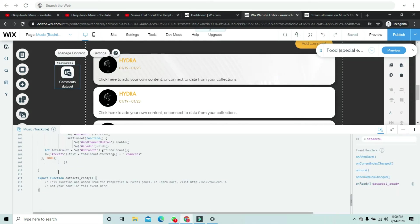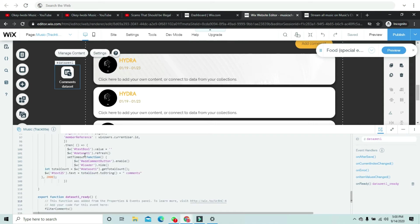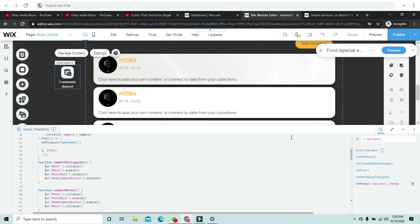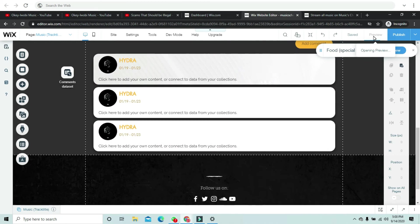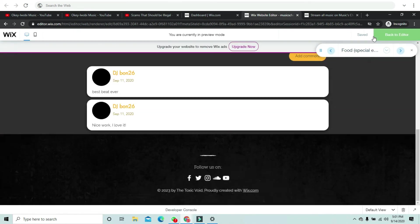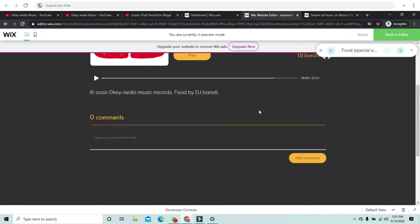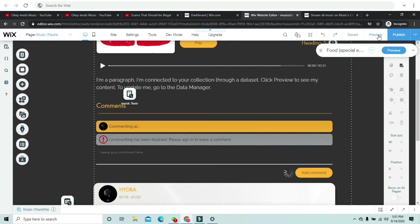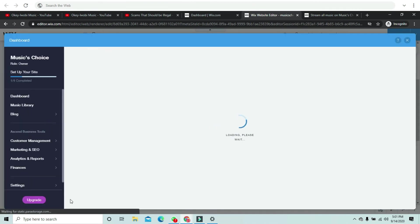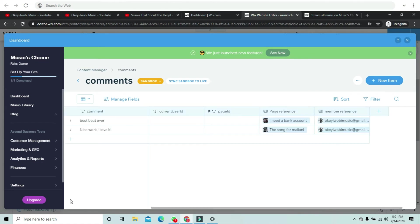In the dataset's onReady callback, we call filterComments. To test it, I preview the page and it shows zero comments — because there's no comment with the ID of this page in the collection yet. I confirmed this by checking the collection, which has no page ID stored.